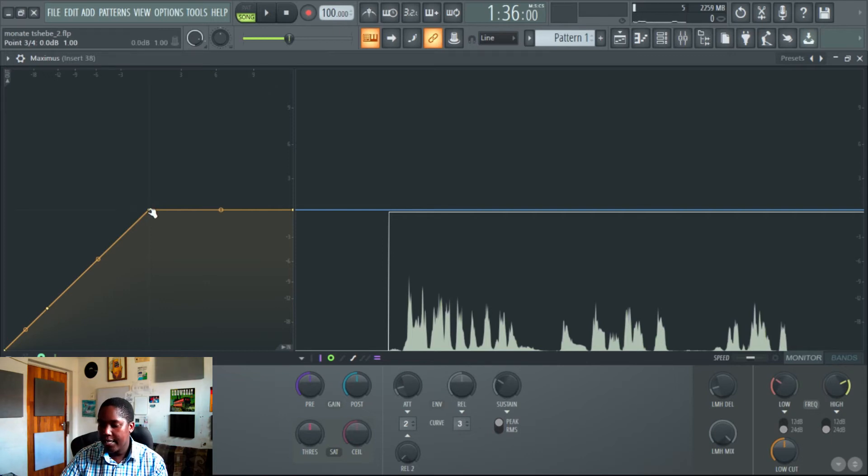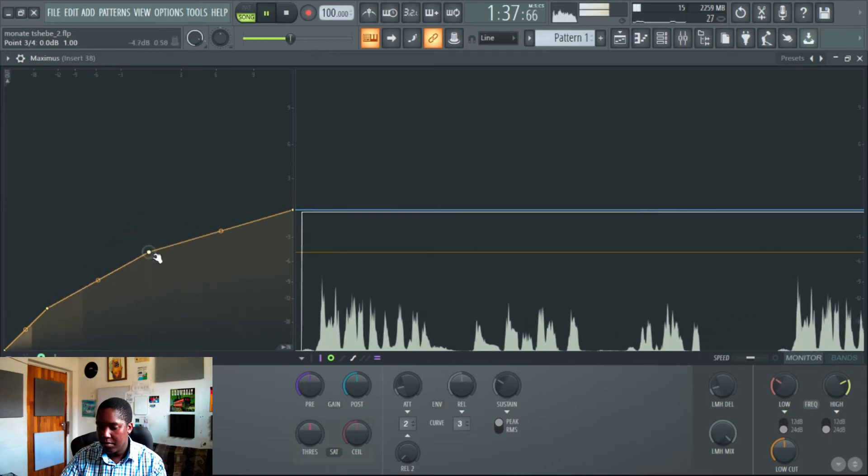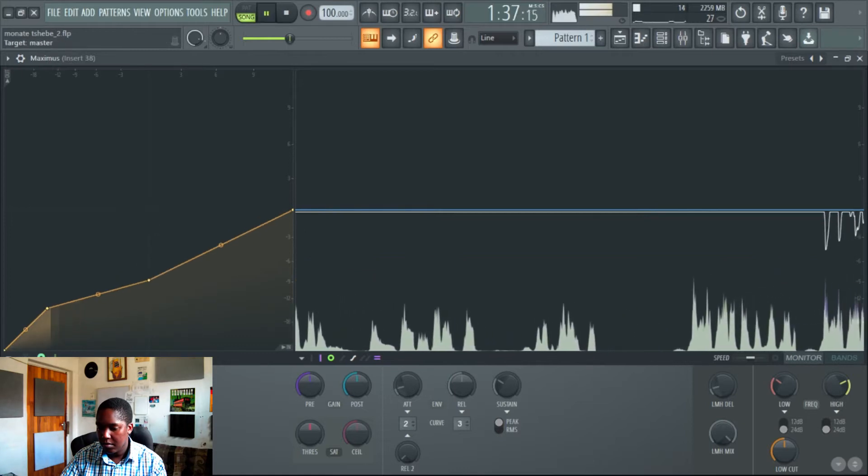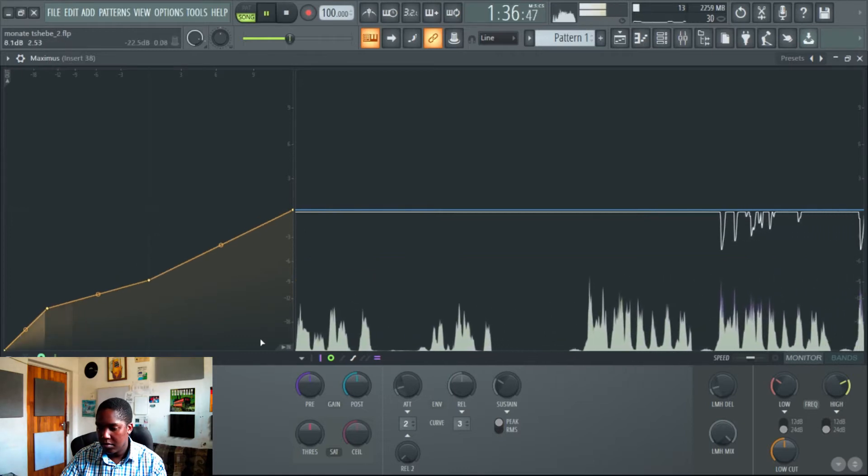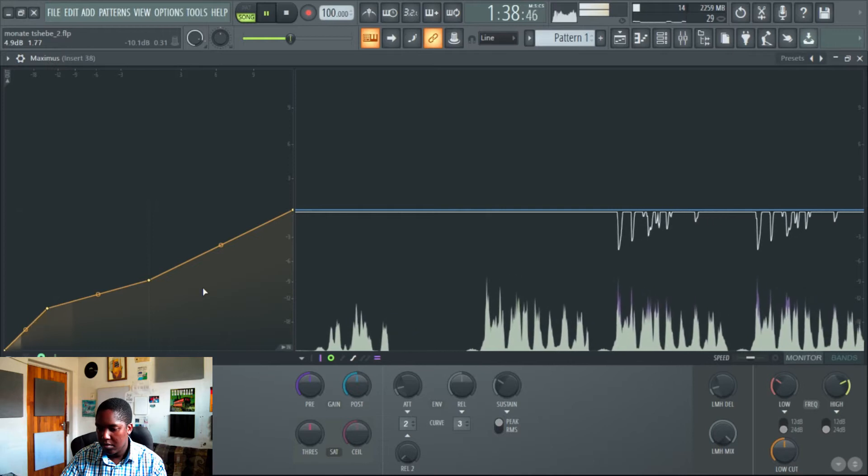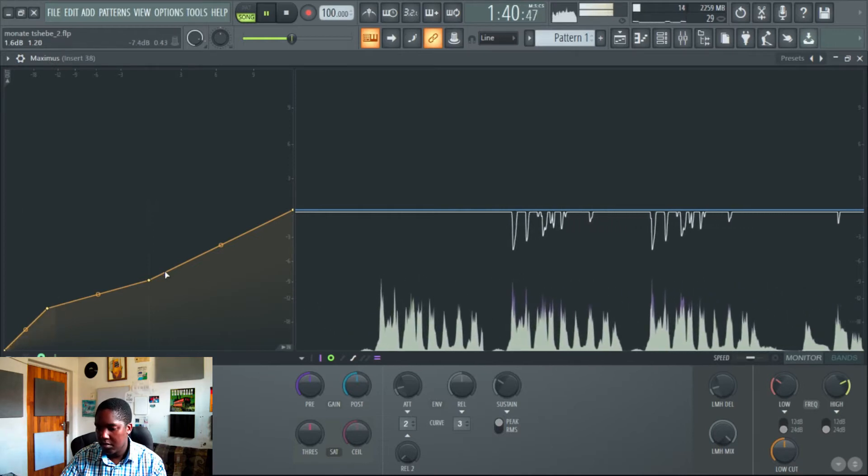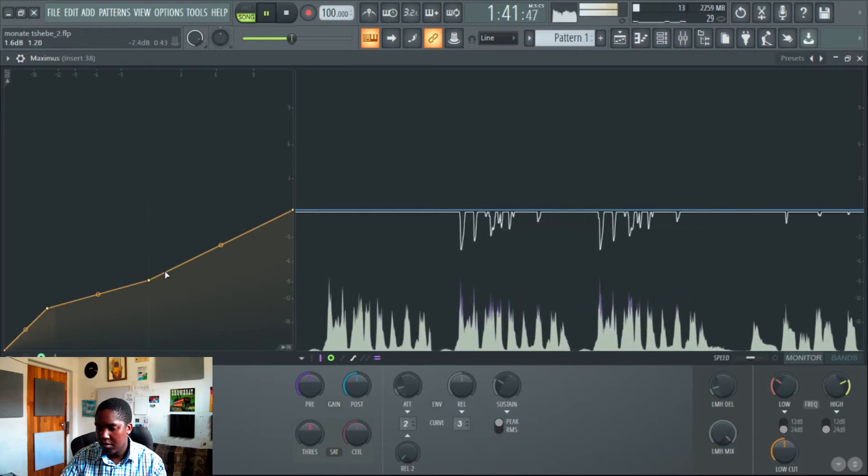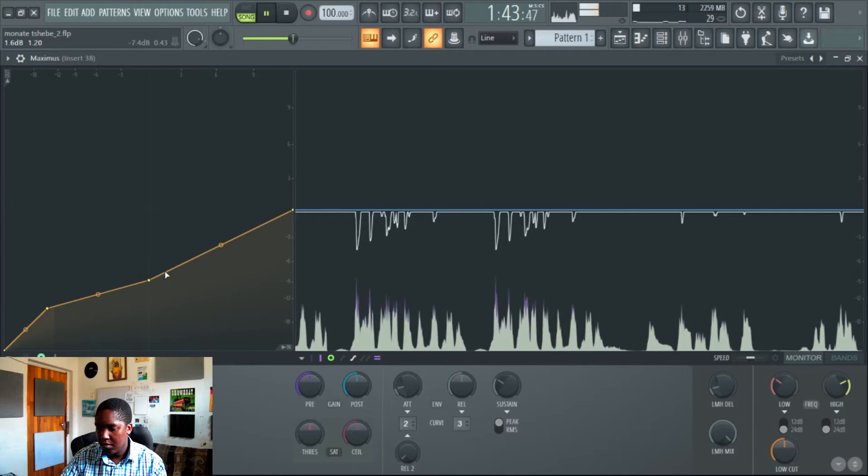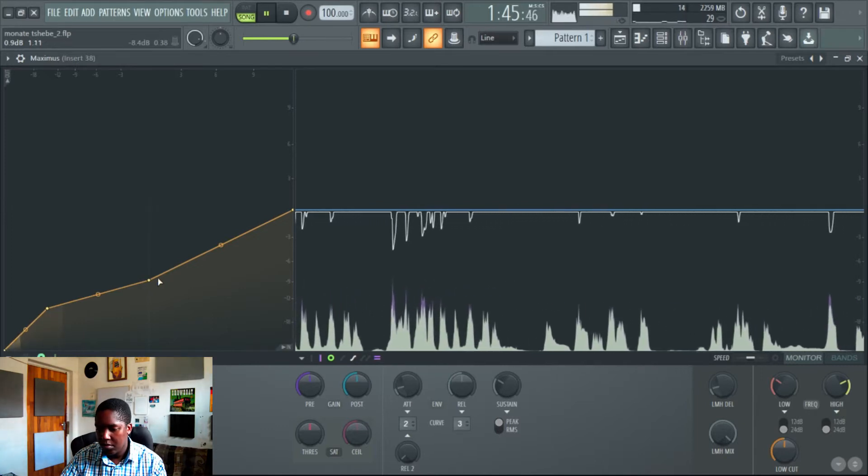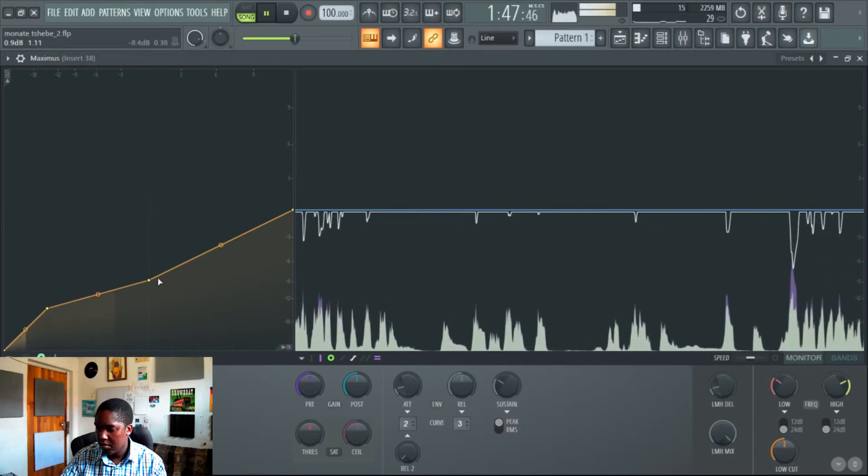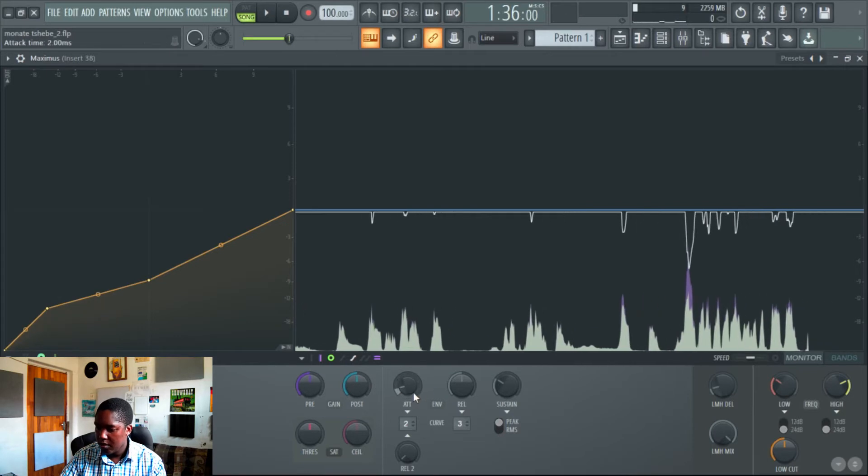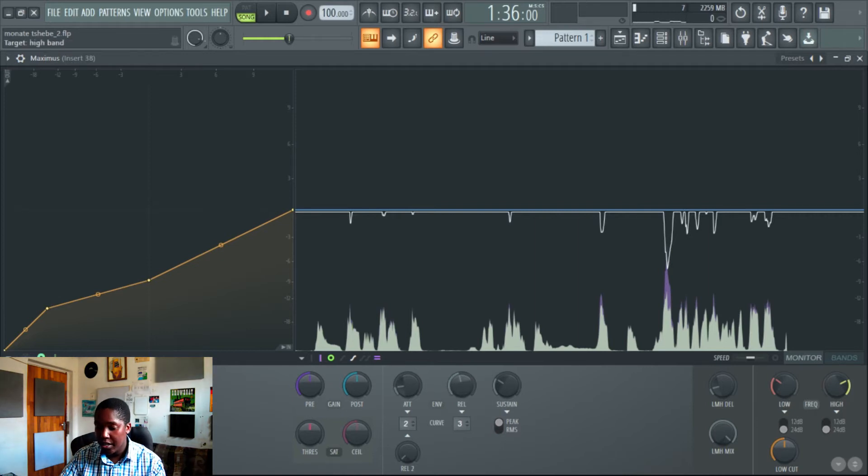So let's bring up the attack just a tad bit because I want a fast attack, slowish release so it's not too, you don't hear it too much. And then let's hear how it sounds like.